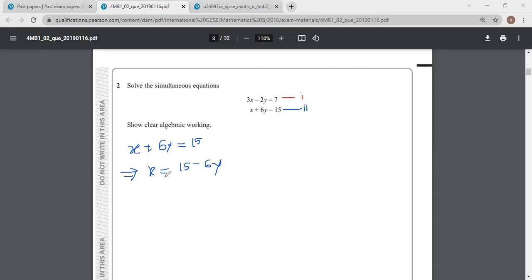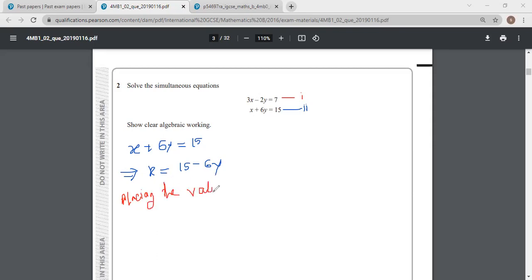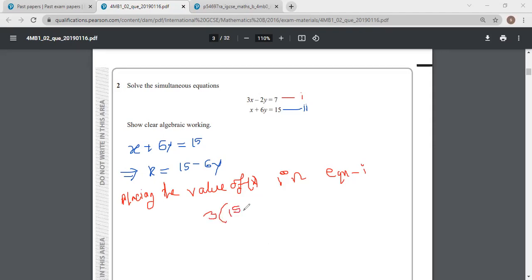Now what we are going to do is place the value of x into equation 1. Substituting x equals 15 minus 6y into equation 1, we get 3 into bracket 15 minus 2y equals 7. That is 15 minus 2y equals 7.